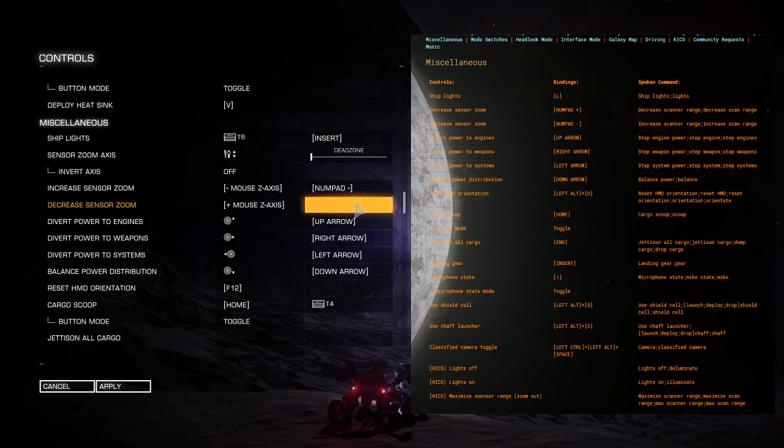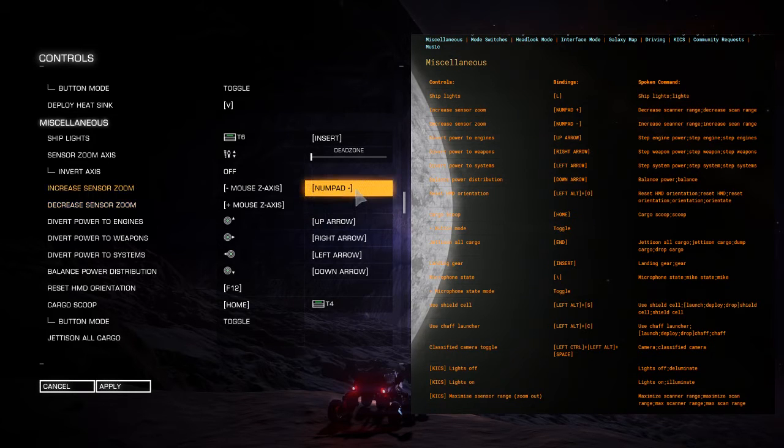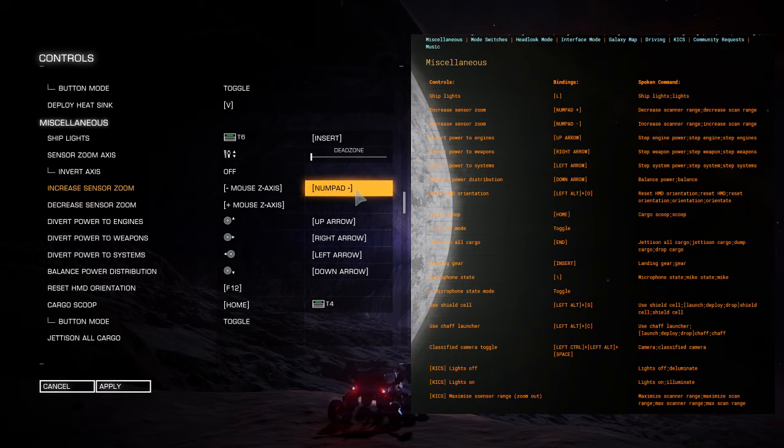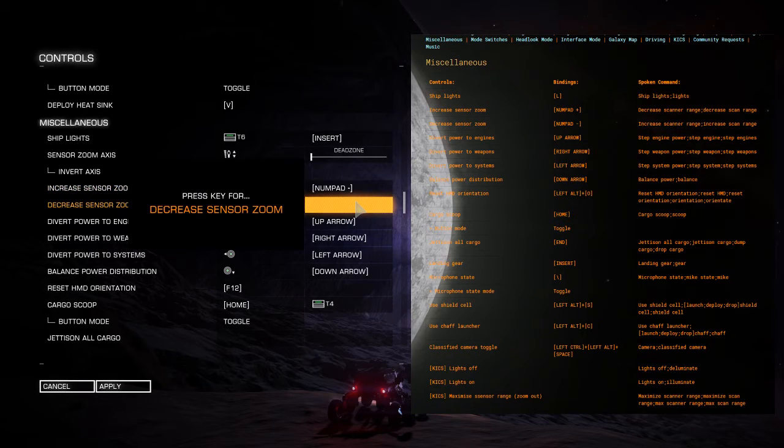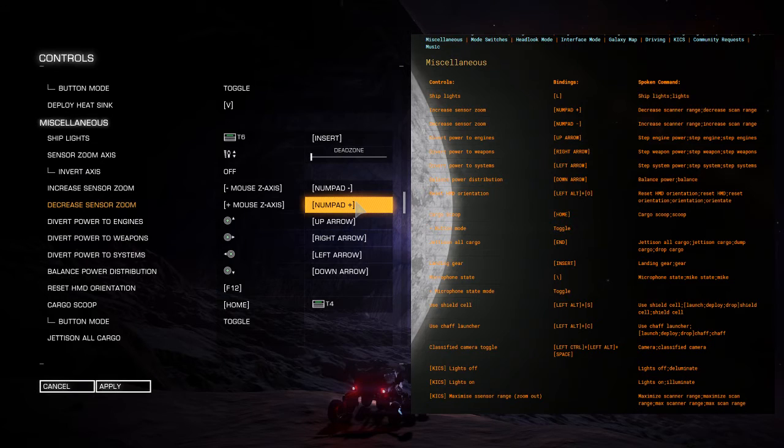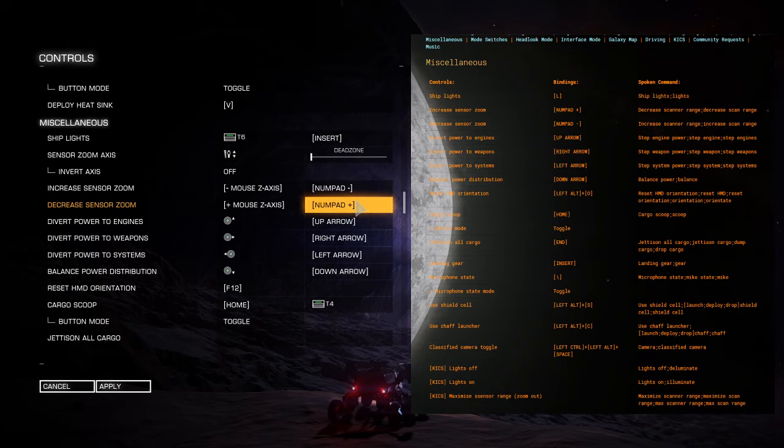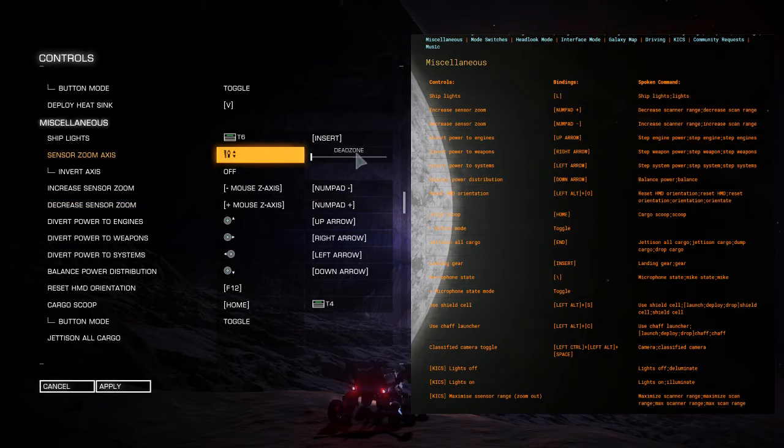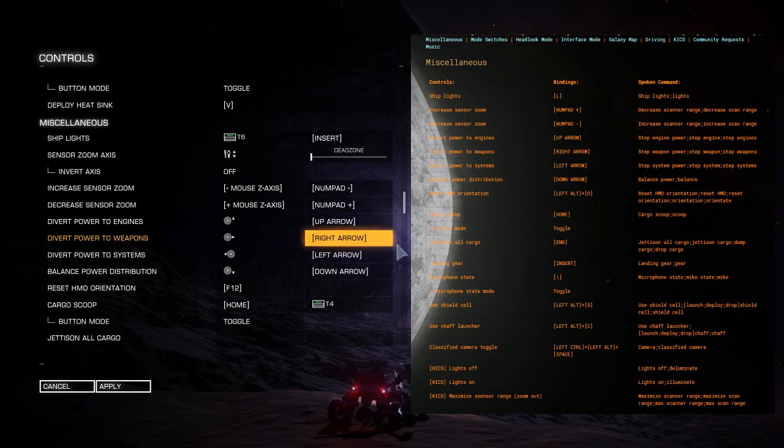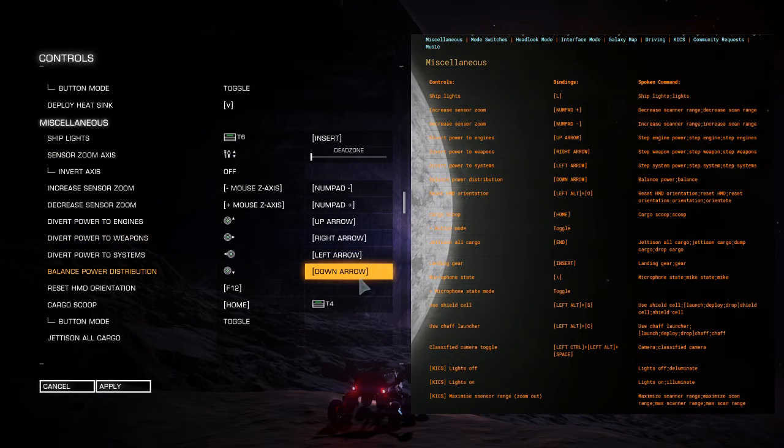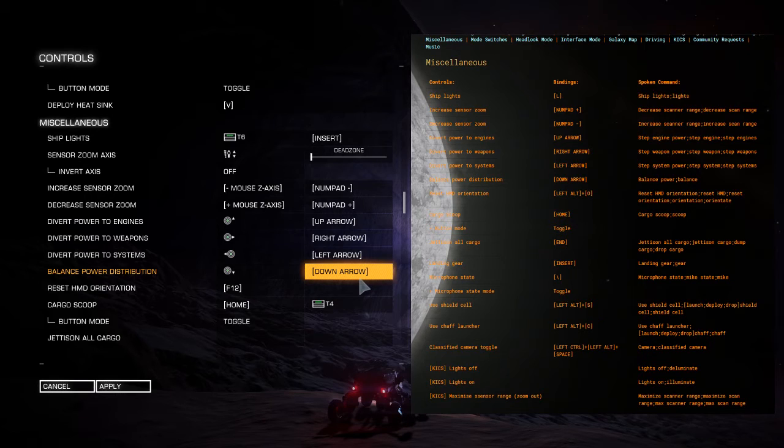The next thing we've got to do is - now that we've decreased, or actually I did just say okay, I did exactly what the increase said. Next we got the decrease sensor zoom, so increase scan range, there you go. So that's the cool part about it - really all you have to do is go inside of here, select the thing that you're trying to do, and then speak the command in the KICS and it'll do it for you.